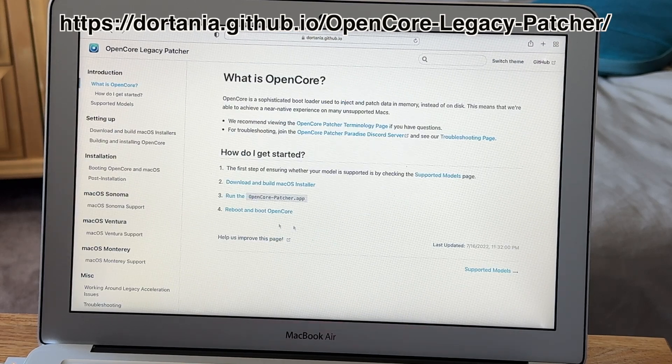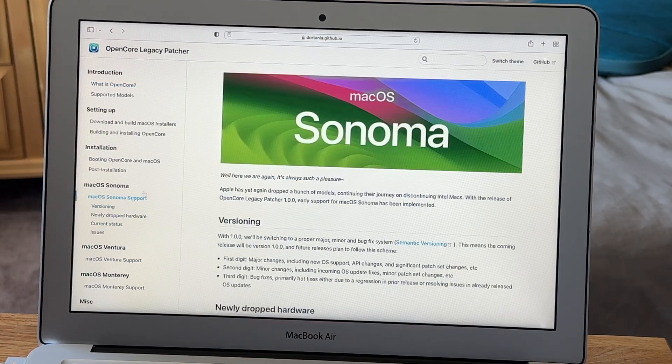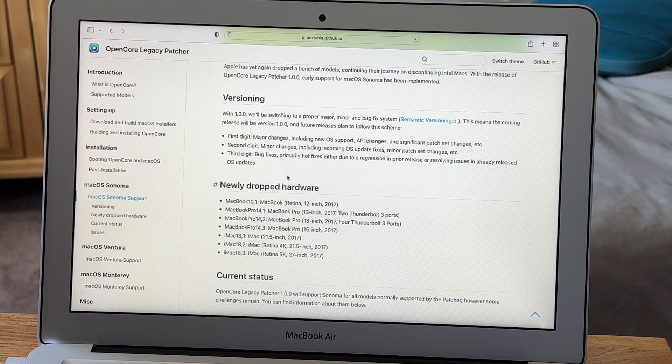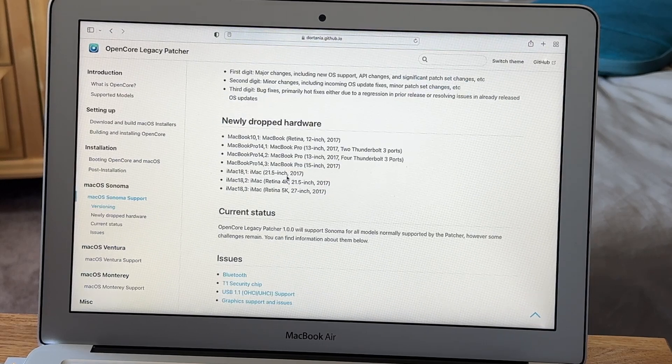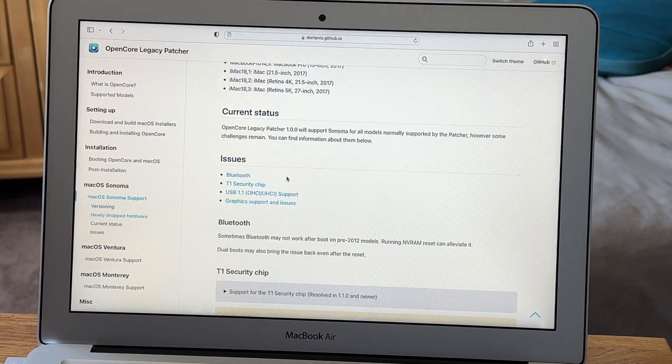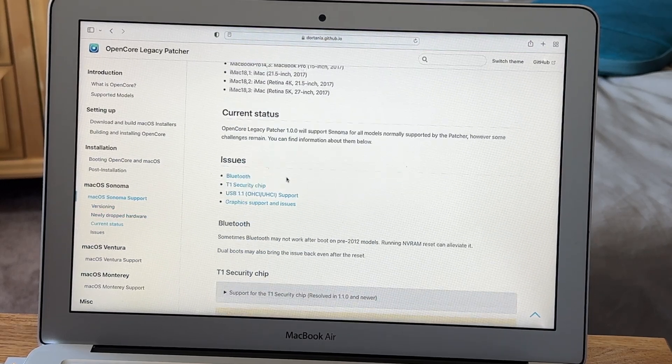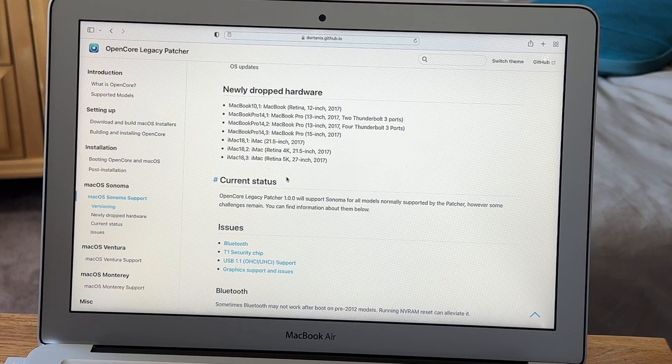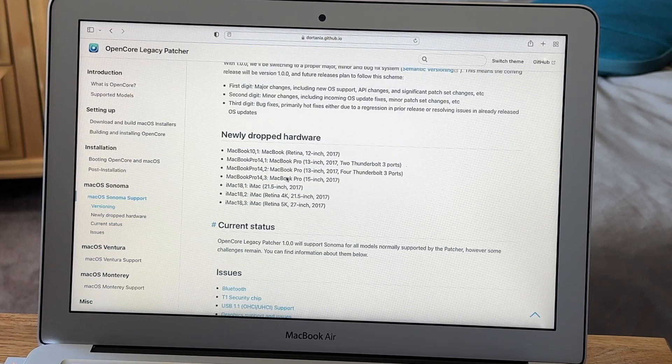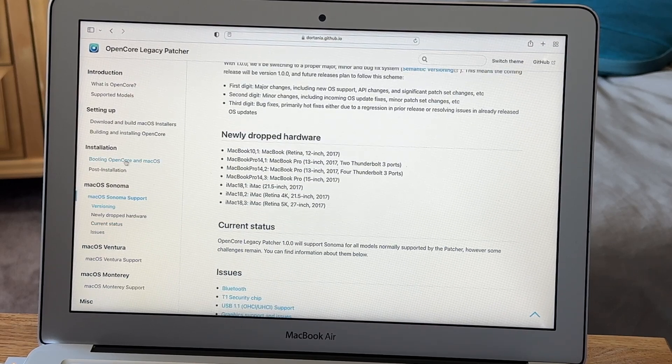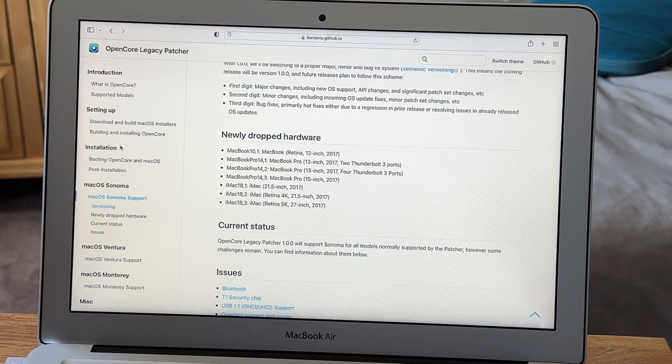And then we're going to click getting started. From here I'd highly recommend doing the readings on the side for the OS you plan on installing because there's some good useful information like, you know, bugs you may want to be aware about or just general information you want to be aware about before installing.